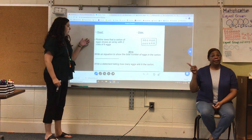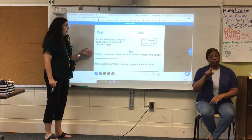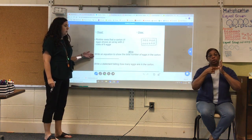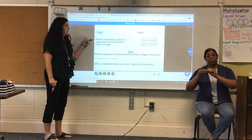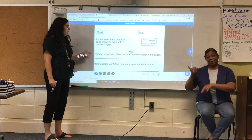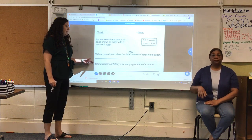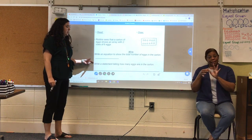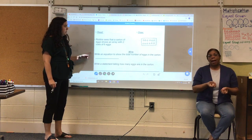In this activity, you're going to be writing an equation to show the total number of eggs in this word problem. You're going to write a statement telling how many eggs are in the carton.